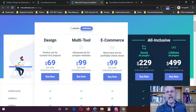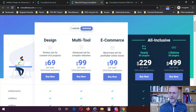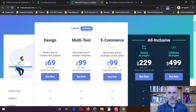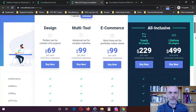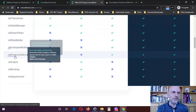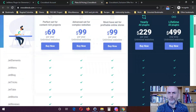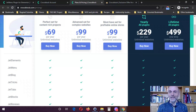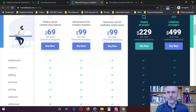They also have a 'yearly all plugins' option at $229 for unlimited websites. I have a question about that because to me it doesn't make sense — it's $229 a year, whereas it would be cheaper to just buy the multi-tool and e-commerce plans together for 99 and 99, which is $198 total and gives you access to the same plugins. So this isn't one I would personally recommend at least based on what I know now. Once they answer my question, I'll put a note in the comments.